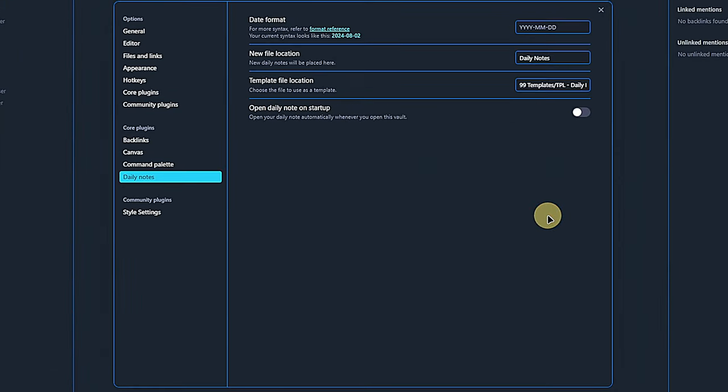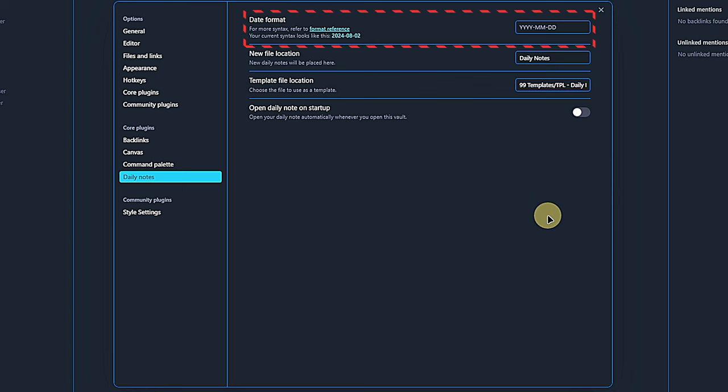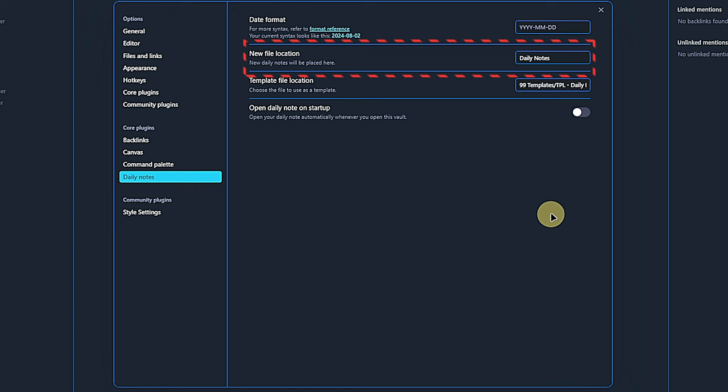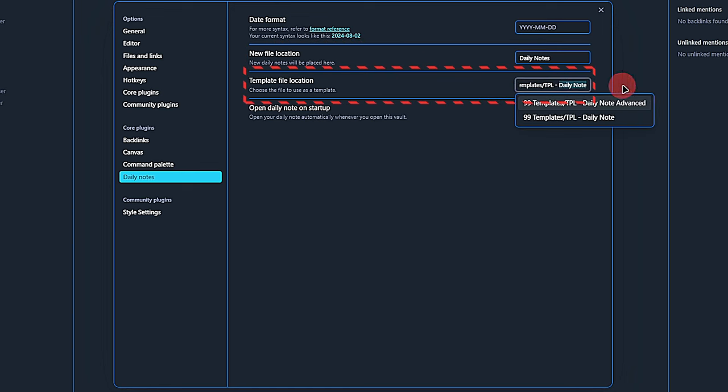These are very straightforward. We can define our preferred date format, for me the default is fine, which will be used for naming the daily notes. Then we can choose a default folder to create the daily notes in. I already prepared a folder called daily notes, so I just picked that one.